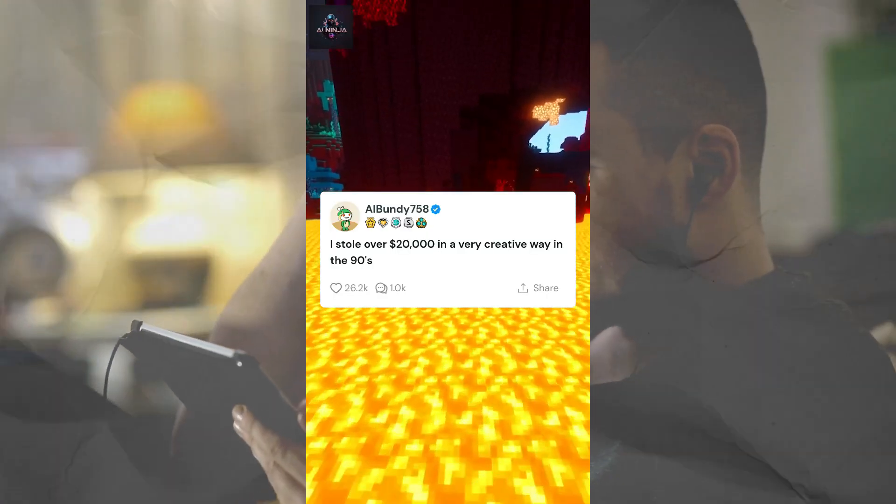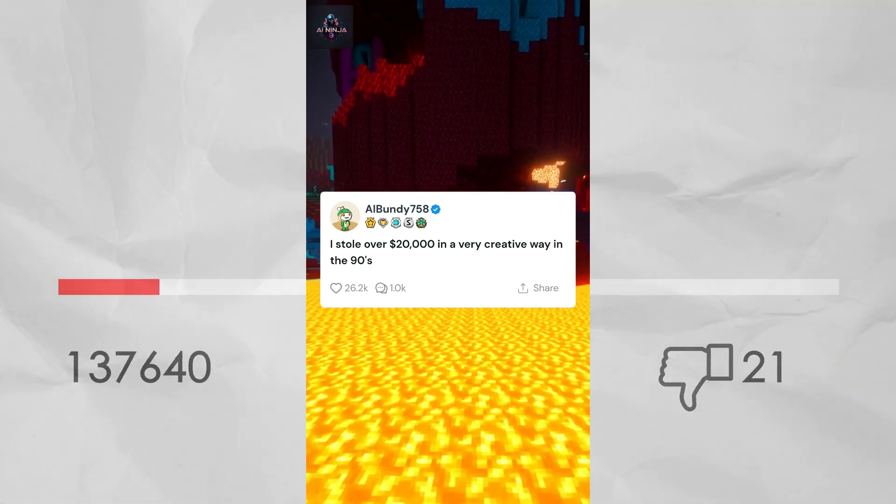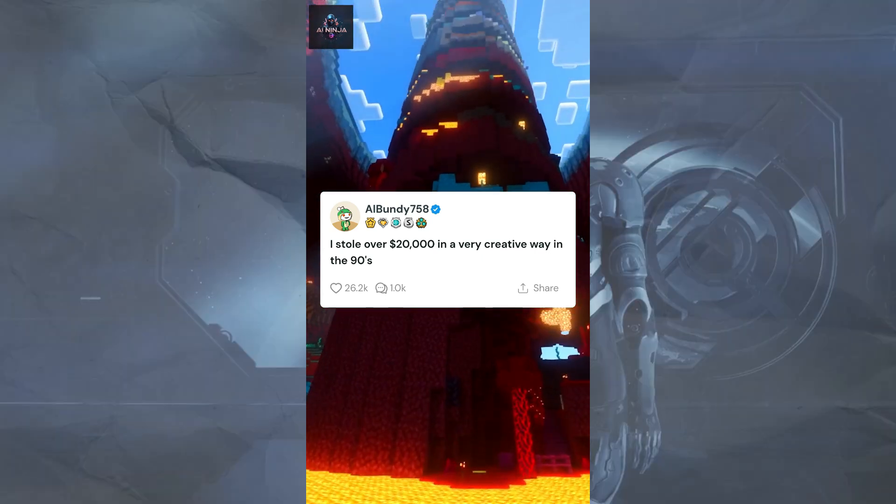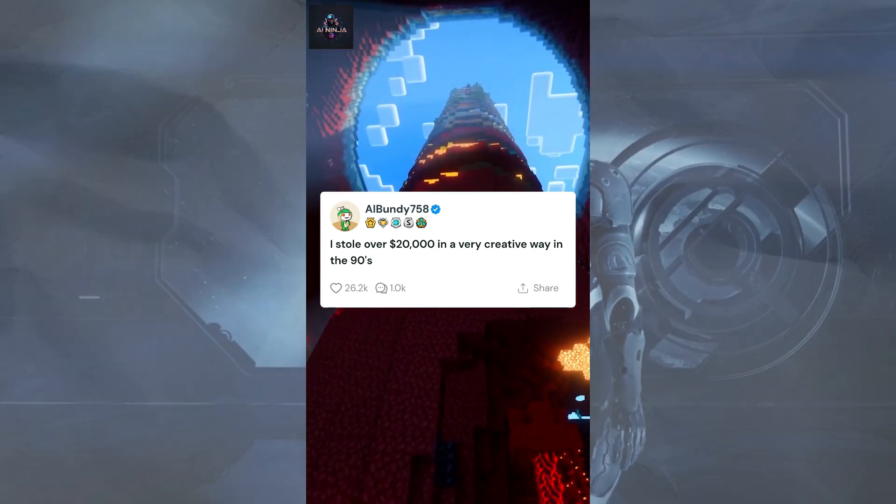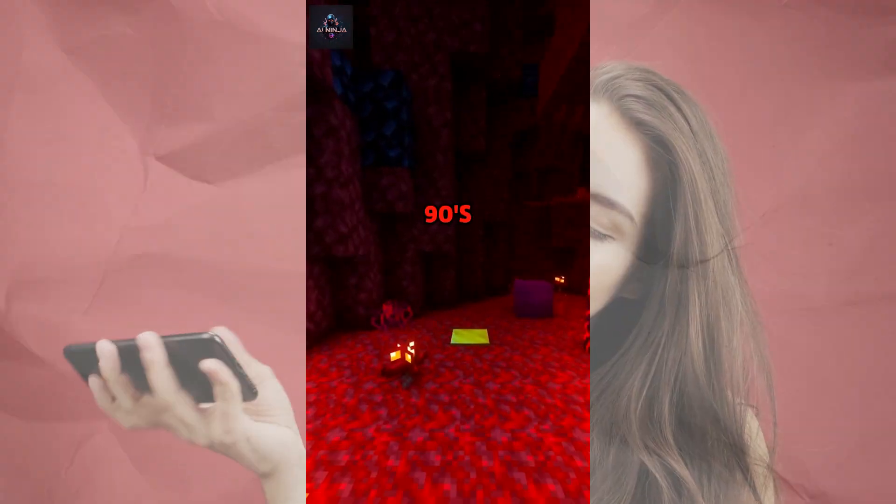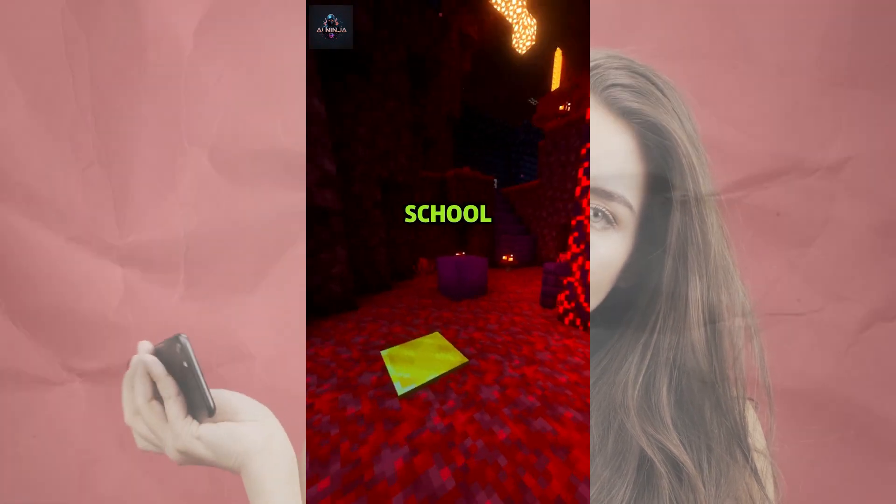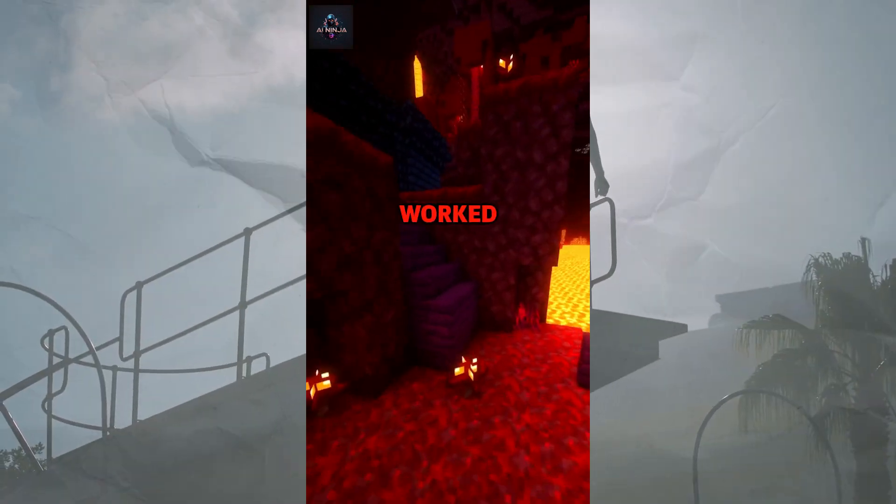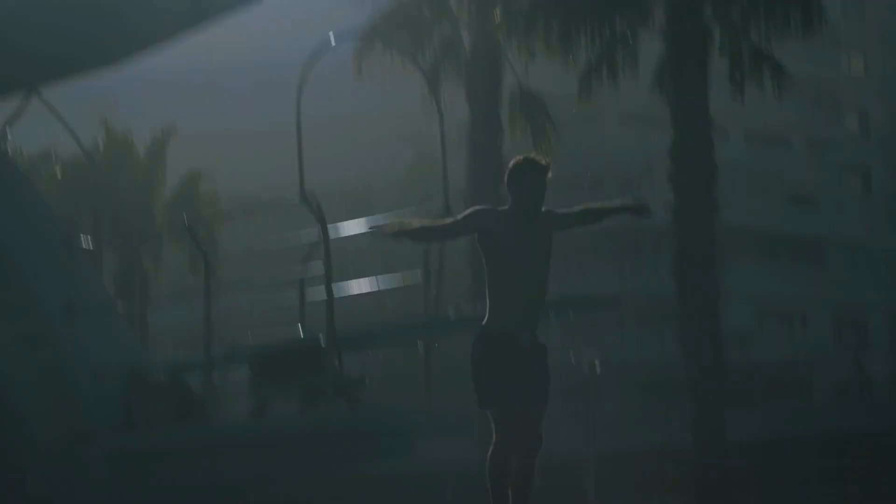In this video, I am going to share a viral niche and the easiest method of making videos on this niche. So, without further ado, let's dive in.